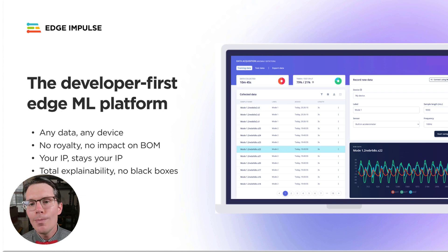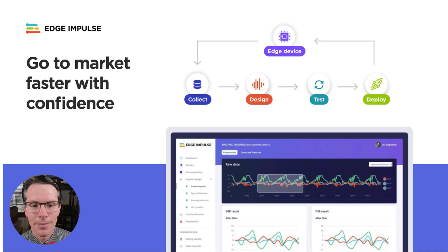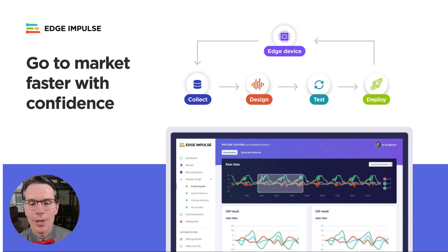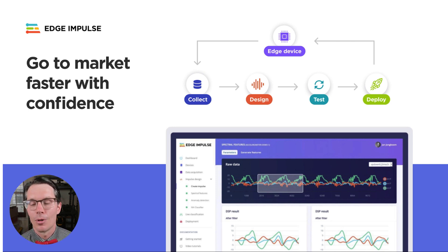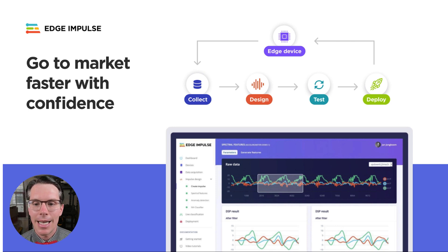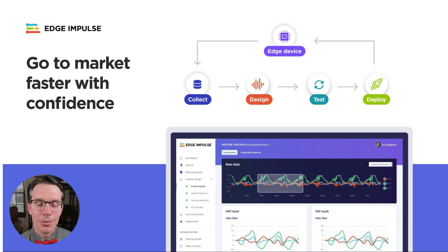You can import data from any sensor and deploy your model to nearly any device. You maintain control of the data and firmware the whole time. The Edge Impulse Studio is an online platform that handles everything.